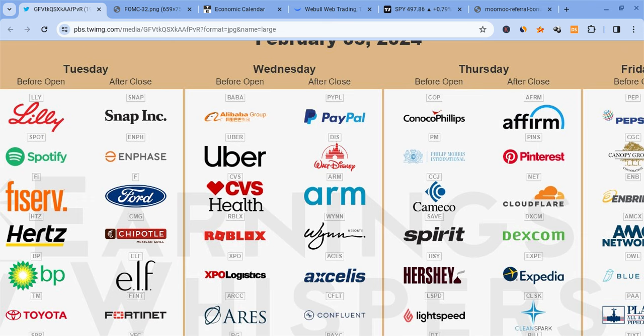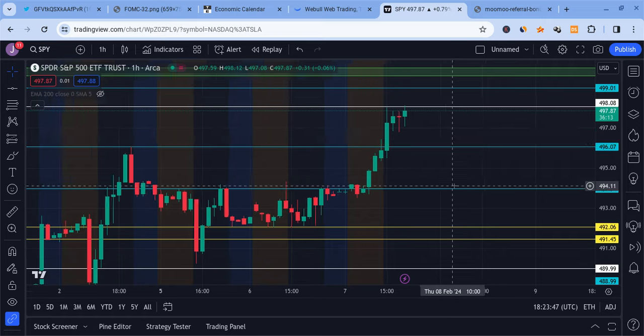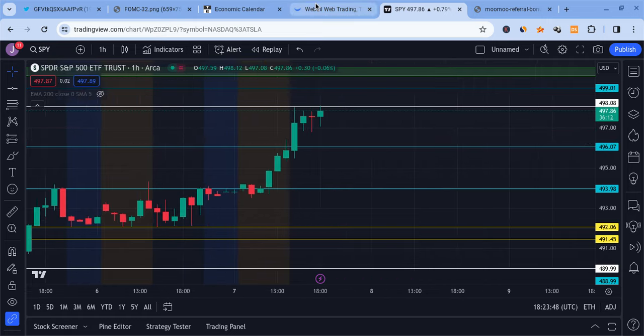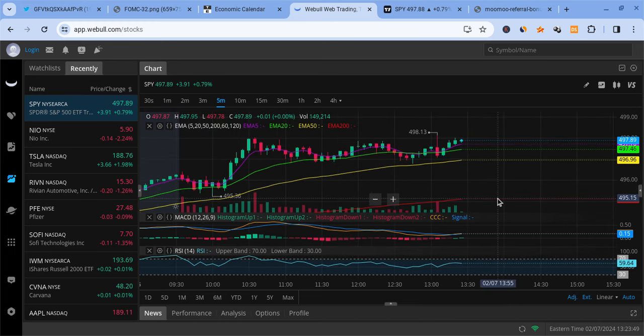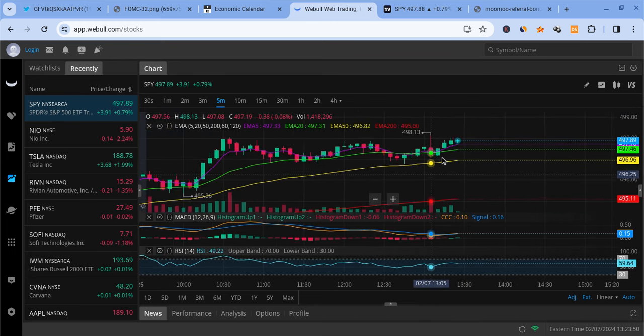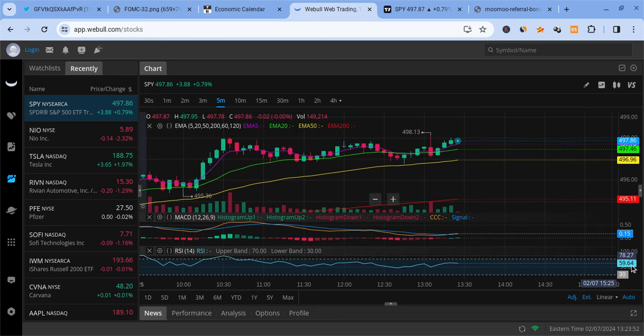PayPal announces its earnings after the market closes today, so make sure you're prepared for that, make sure you're ready. You guys are going to be watching to see how it goes. Now let's talk about SPY. How's SPY looking right now? SPY is pushing for 498, still fighting at that resistance.